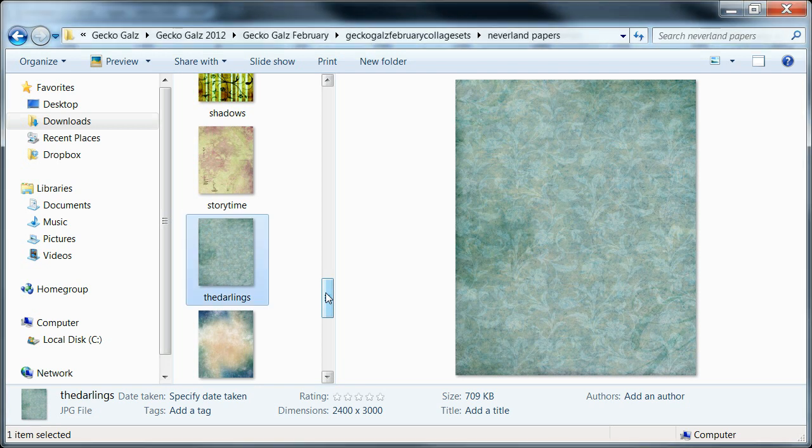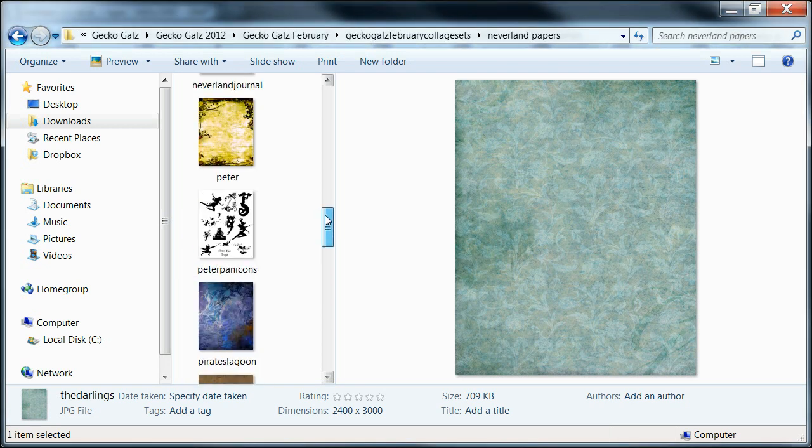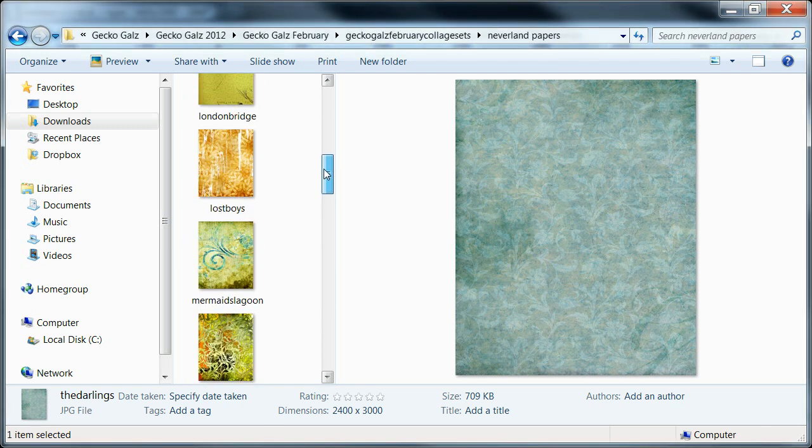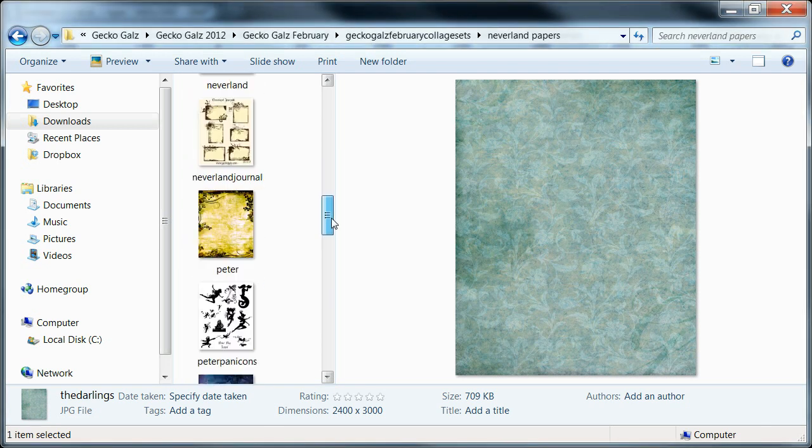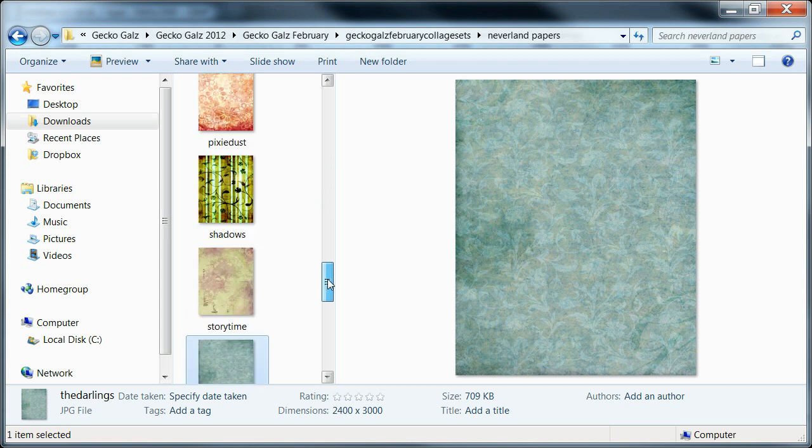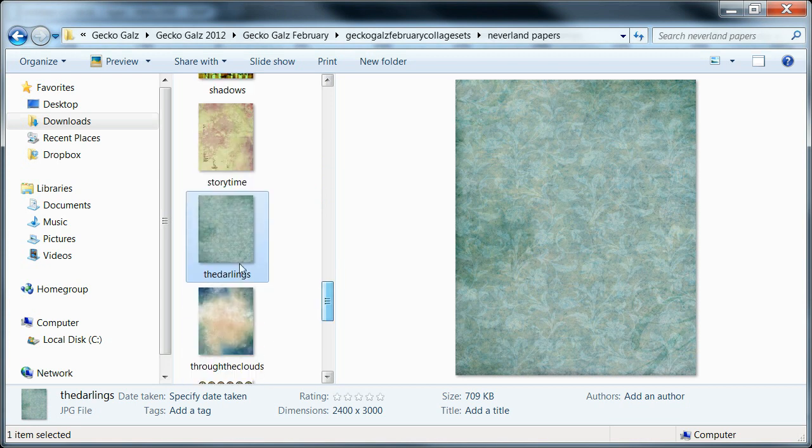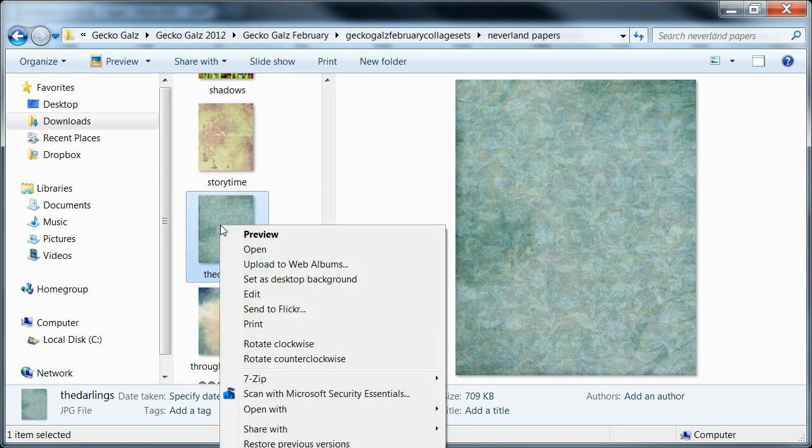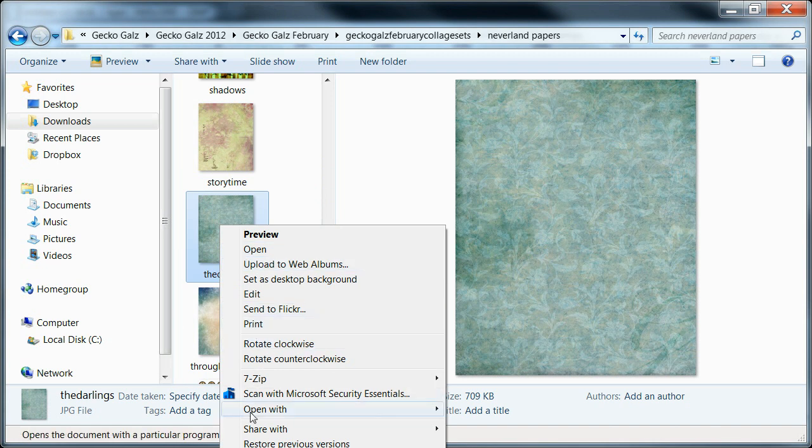I'm going to start out with some papers here from Gecko Gals which will be coming out in February. I've already downloaded them so I'm going to right click and choose Open with GIMP.